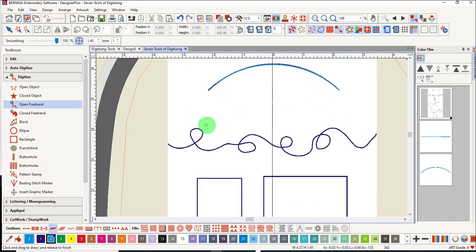The open freehand tool is hard to use with a mouse. It's easiest to use with a pen and tablet, and it's also easiest to work without artwork in the background. To use the tool, just click and drag to form the line.